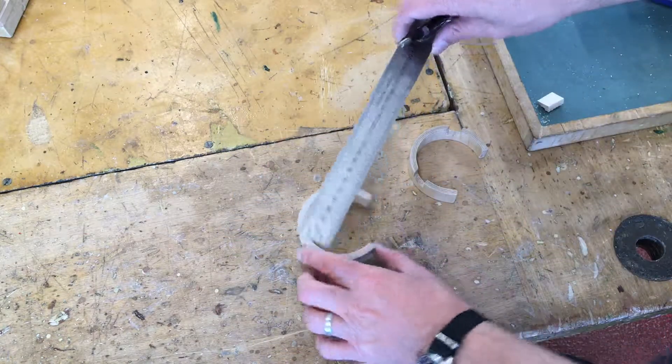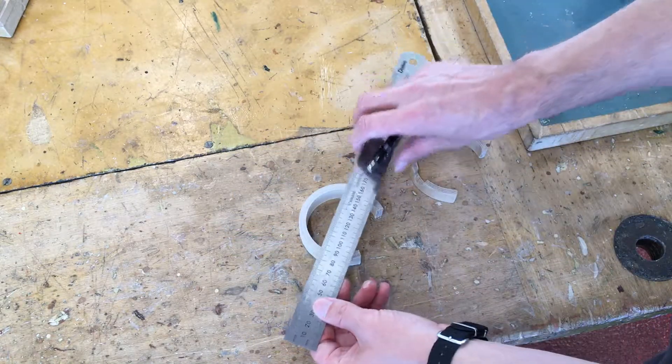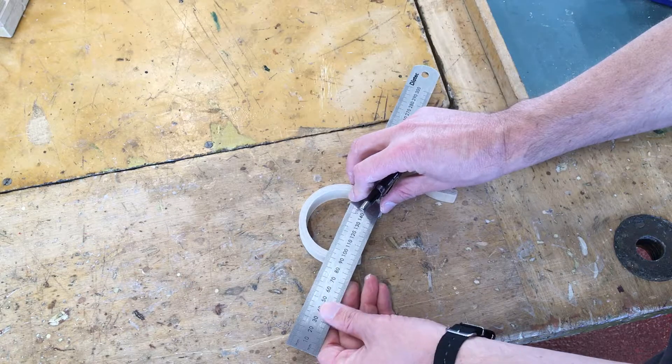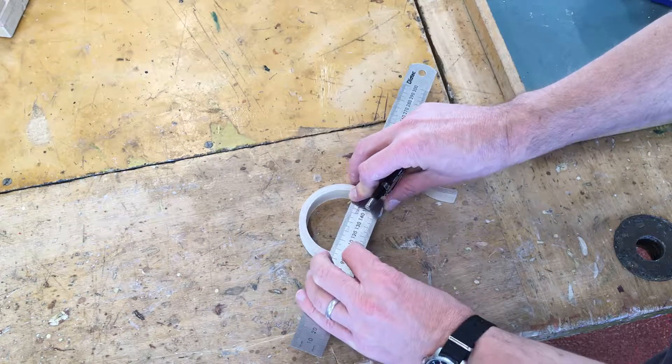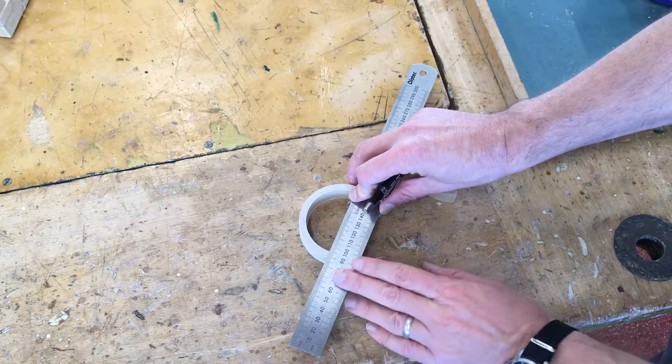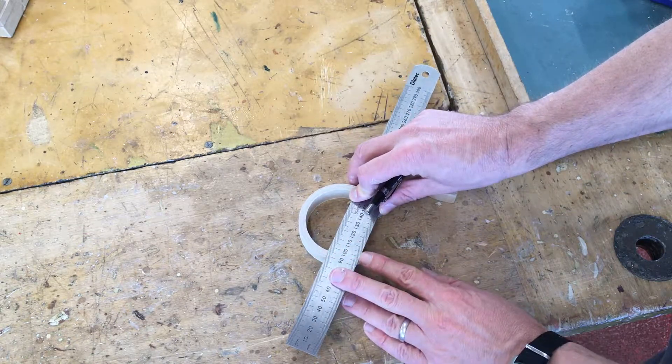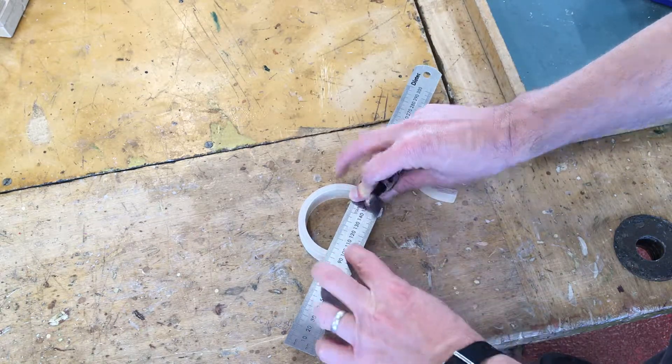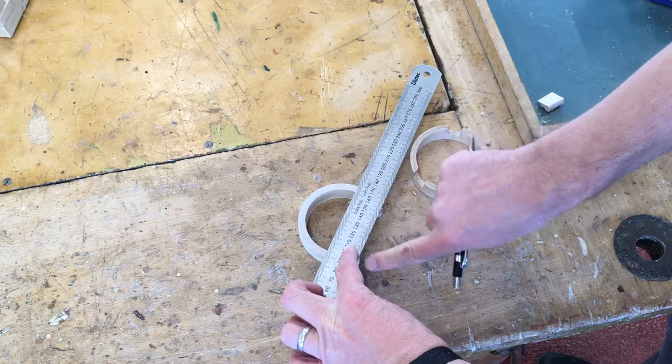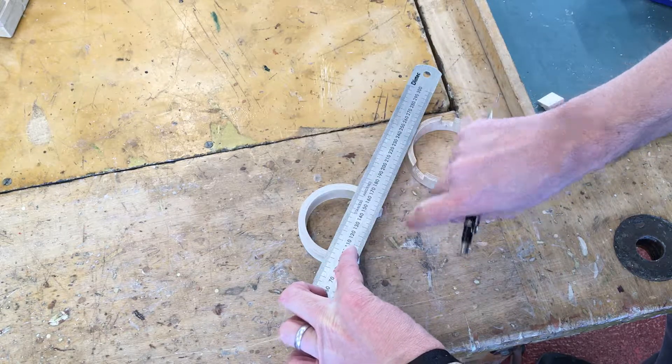So I'm going to take my steel rule and I'm just going to line it up against the back of my object, back of my component, so both sides of my steel rule are in line with those two parts of the back here.